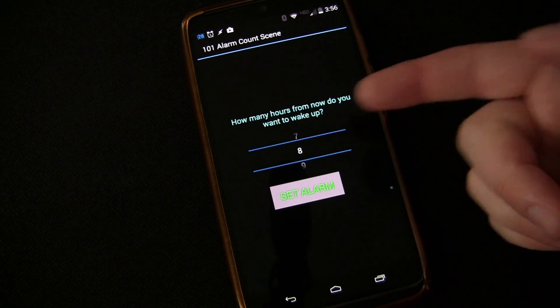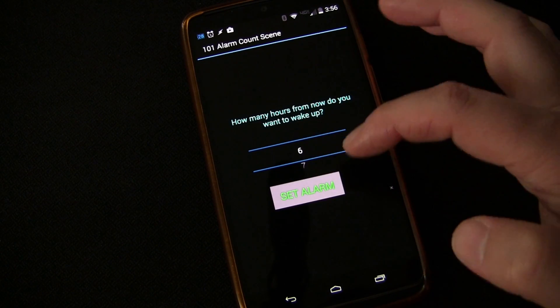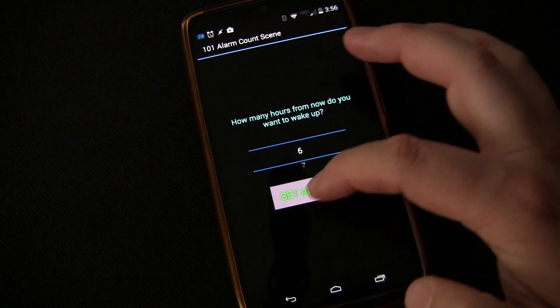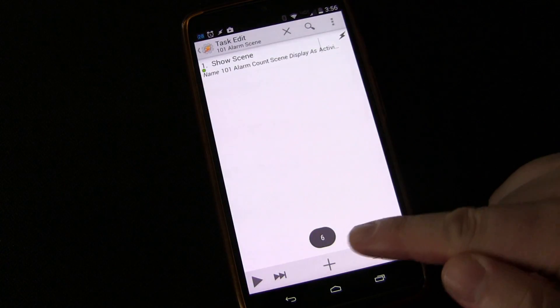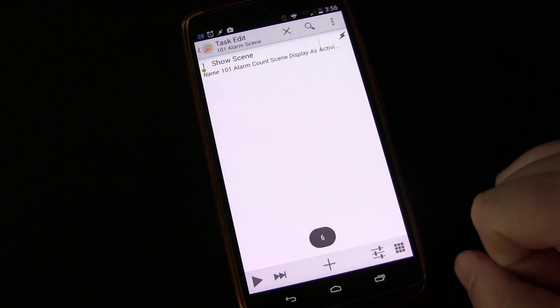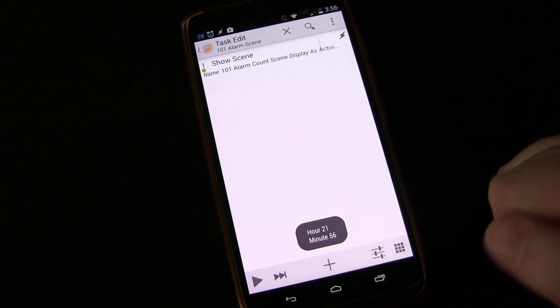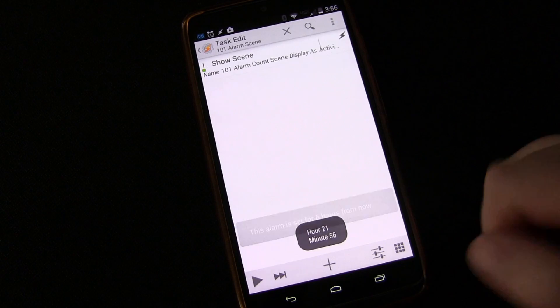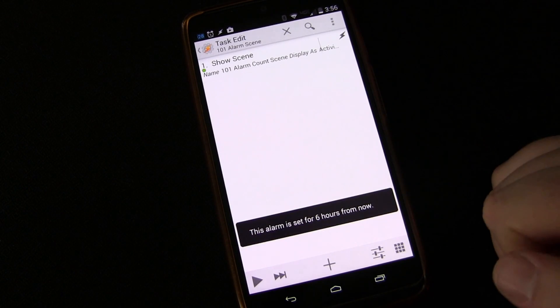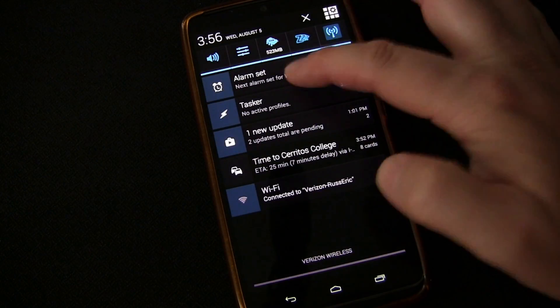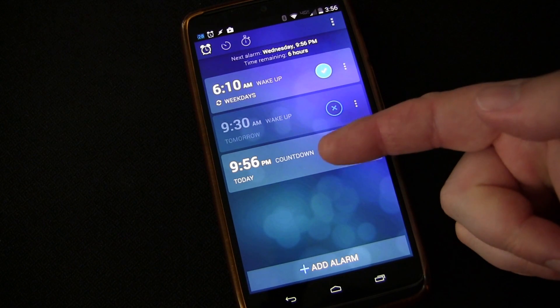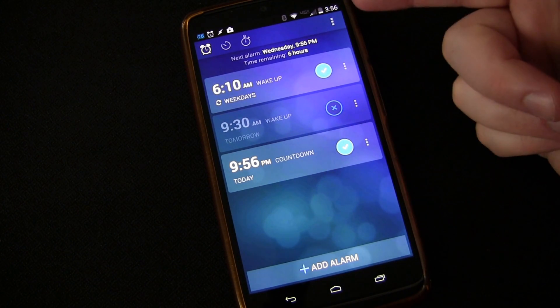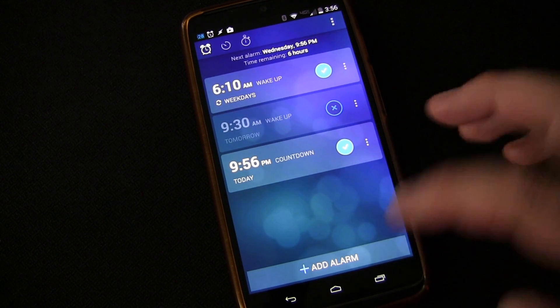So now it all works. We're going to click play. Scene is going to pop up. We're going to choose six. We're going to click set alarm. You can see the six showed up and then you can see the hours and minutes showed up. And then you can see that it's setting the alarm six hours from now. And if you go to the alarm set, you'll see there's an alarm set for 9:56, which is six hours from 3:56.